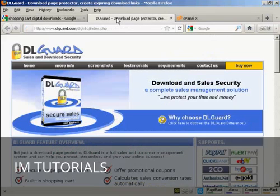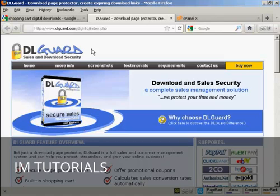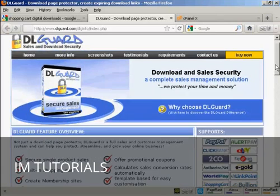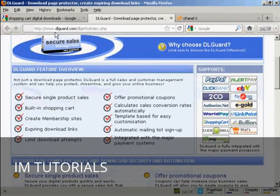Another way is by using this software here, DLGuard. DLGuard is a software program that you can install on your website, and it ensures that only the person who has actually paid for your digital product can log in and download it. It includes a shopping cart and supports a lot of different payment processors. You can find out more about it at DLGuard.com.